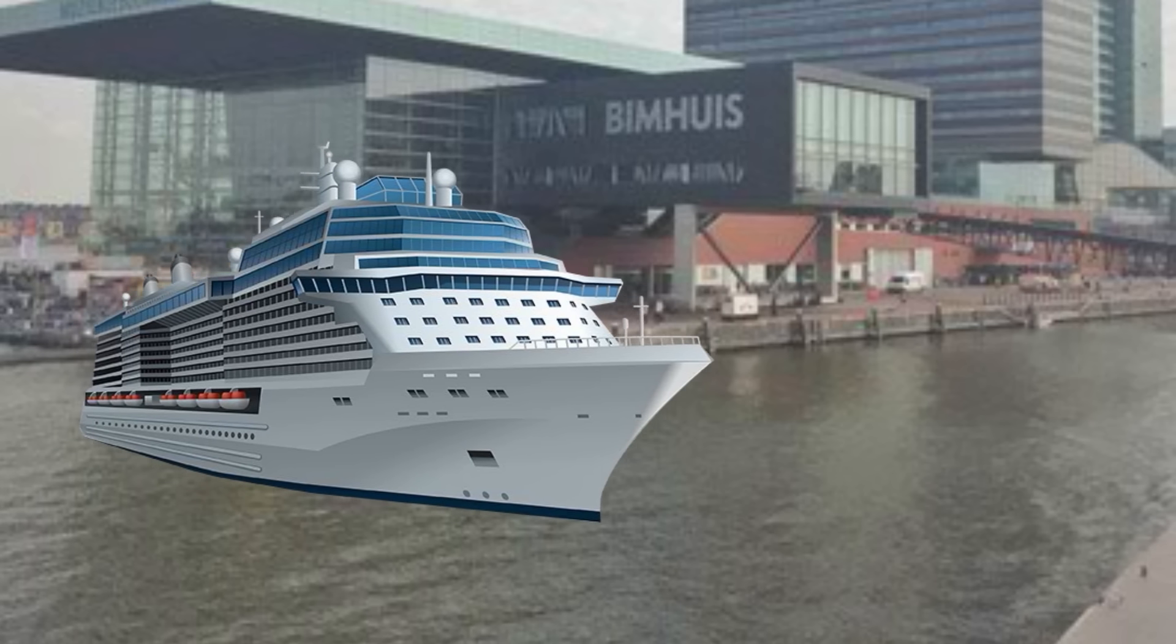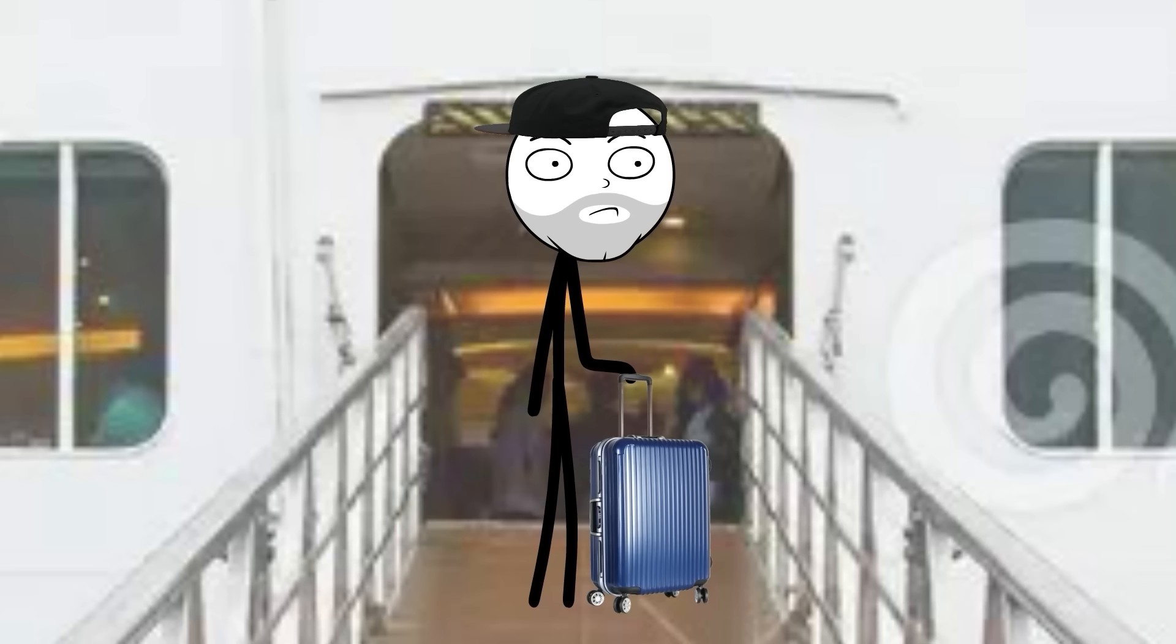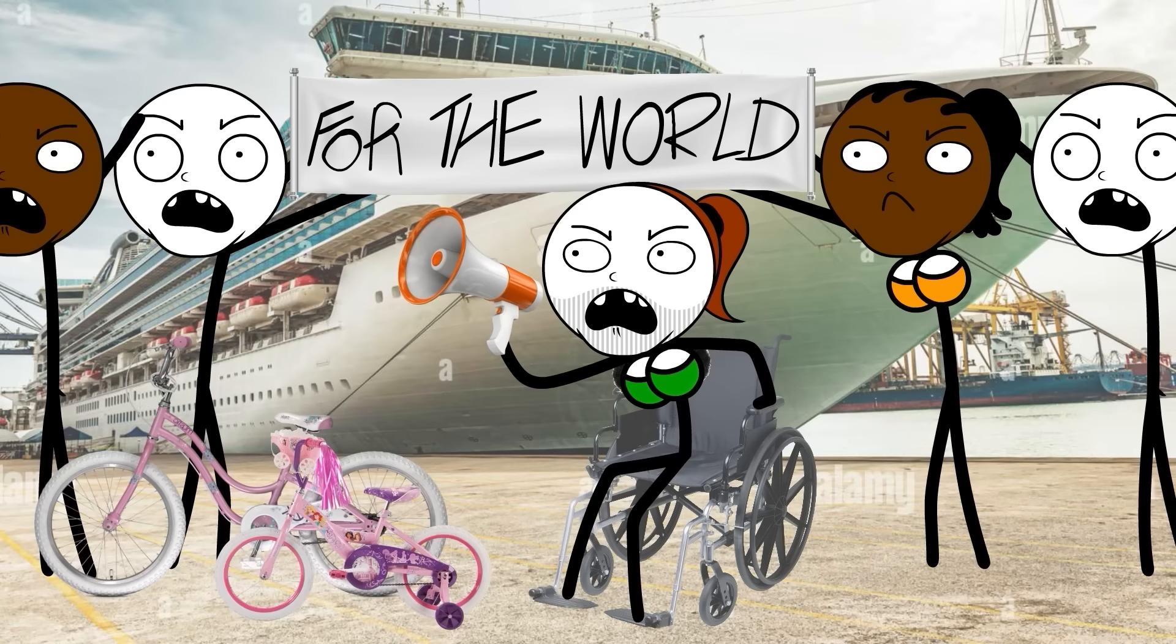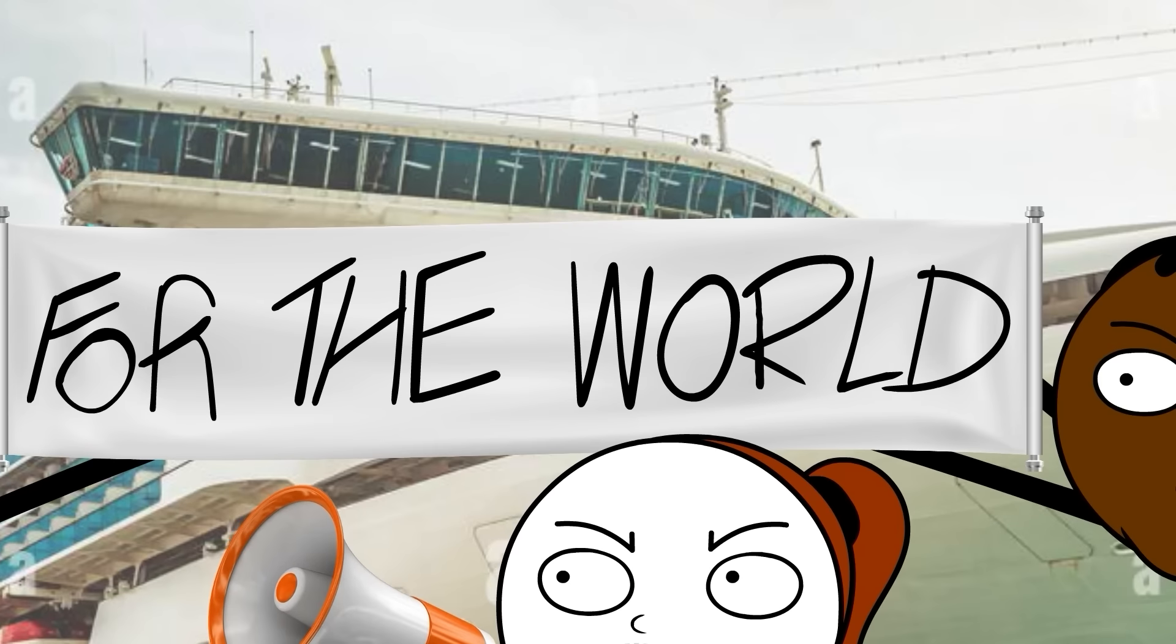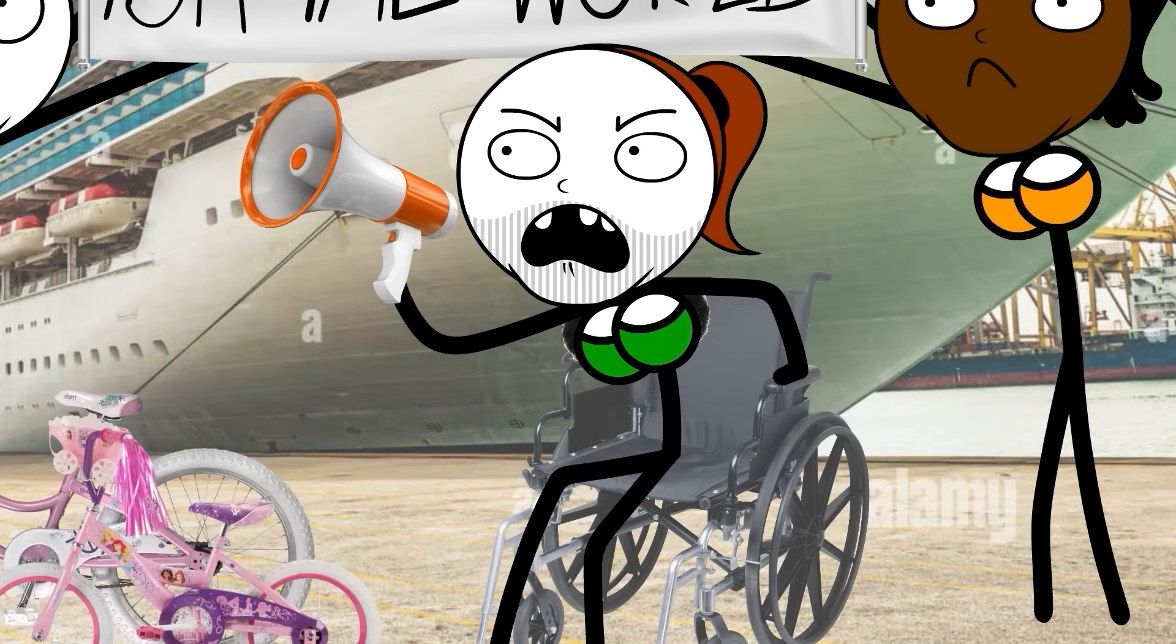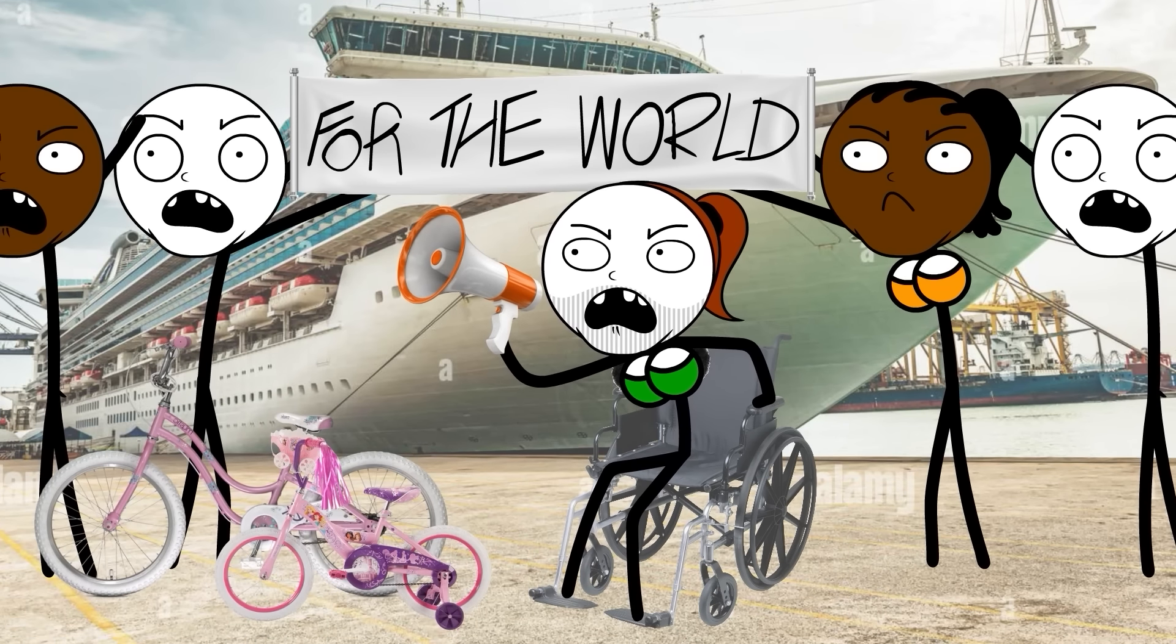So instead of docking in Amsterdam, we docked at Ijmuiden, and surprise surprise, were greeted by protesters. They had the classic big sign, feminine bicycles, crippled unshaven woman with a megaphone, everything you could want from self-righteous betas.